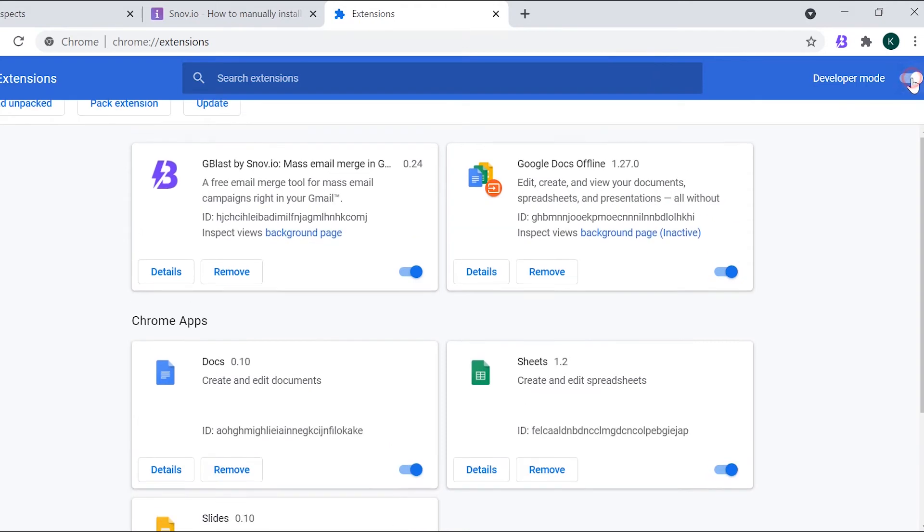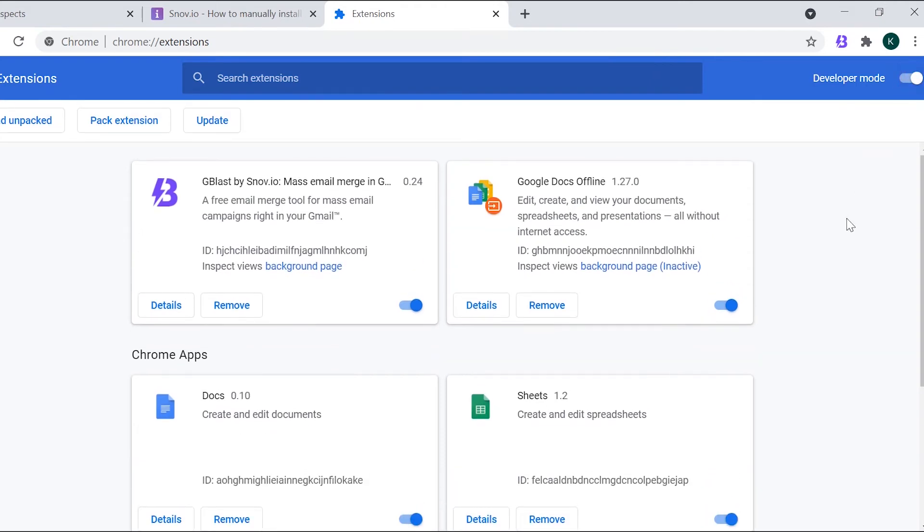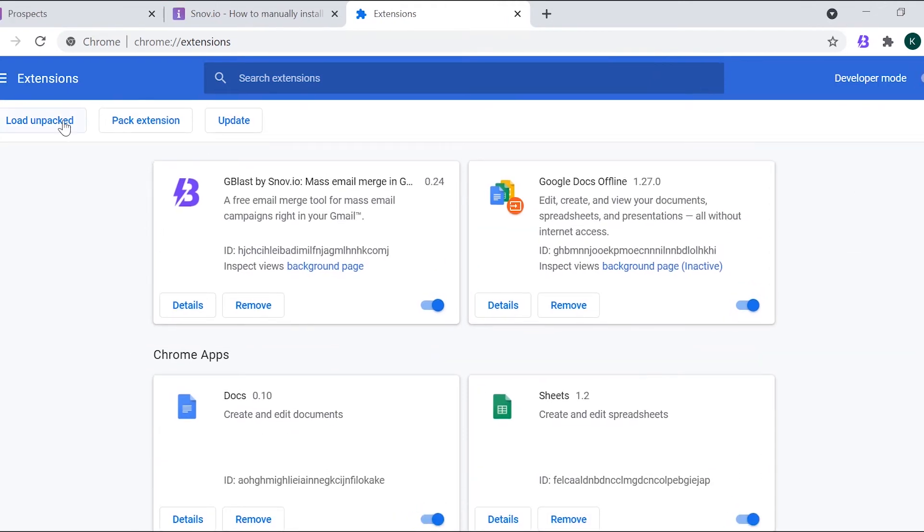Turn on the developer mode in the top right corner and choose to load unpacked extension.